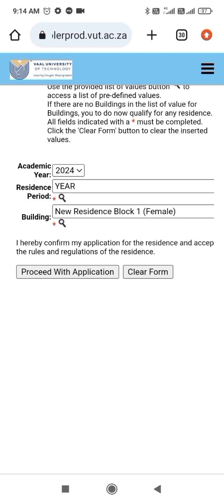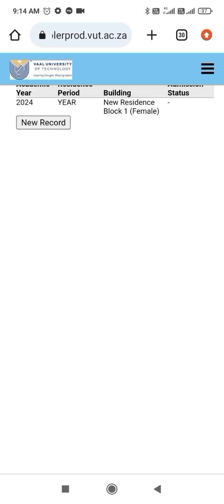So now I'll click Proceed with Application.